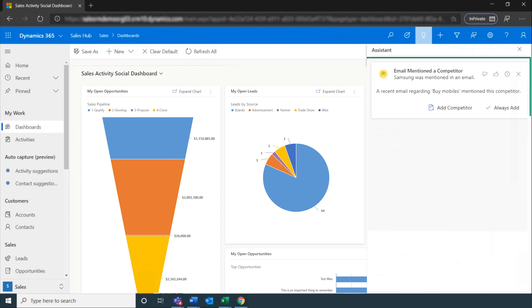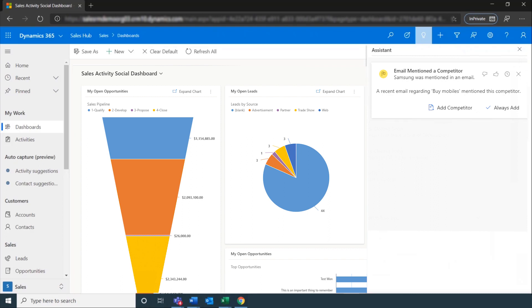If we dive into the insight card that an email has put an opportunity at risk, we see a quick description of the issue and we have clearly visible options including opening the email and the opportunity. Or we can discard or delay the insight, and to help train the assistant we can provide feedback if the card was useful or not.